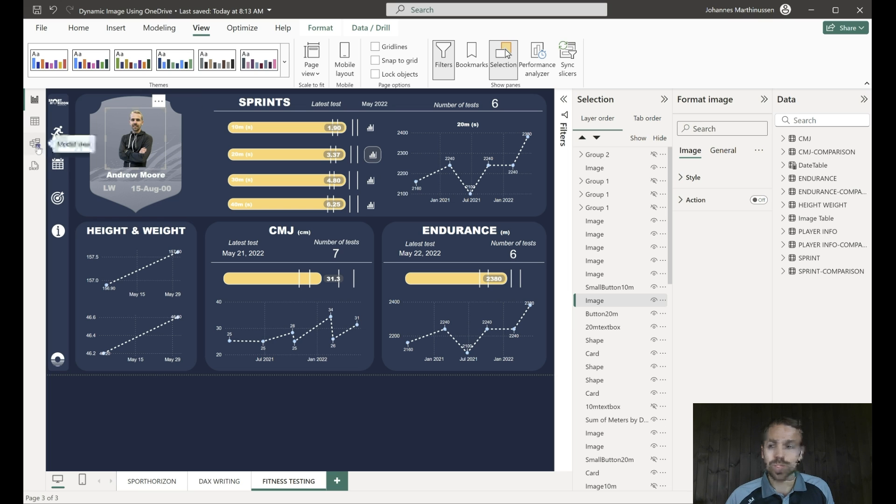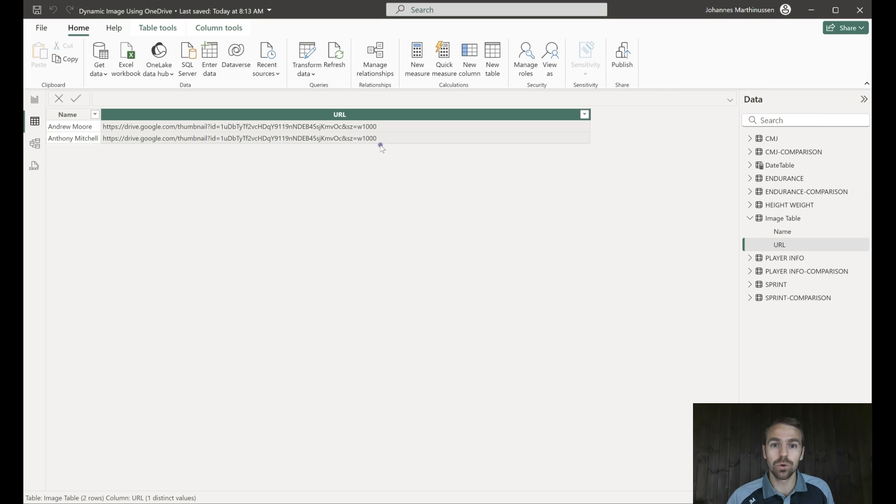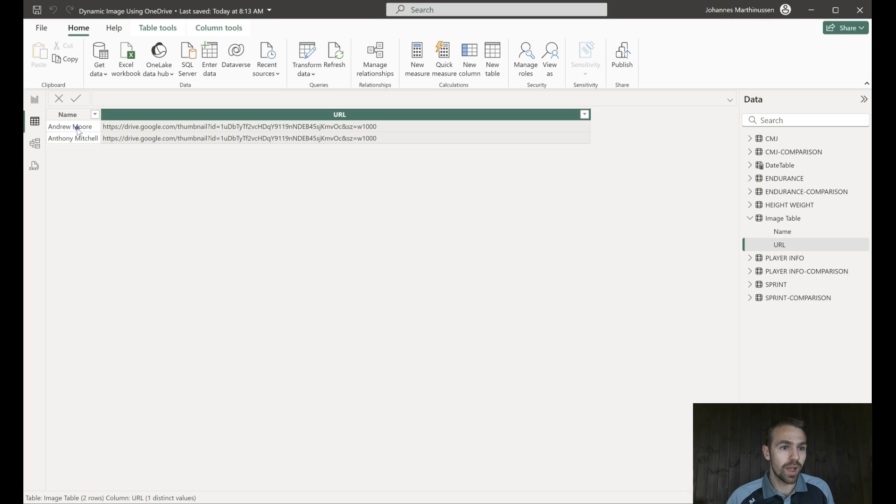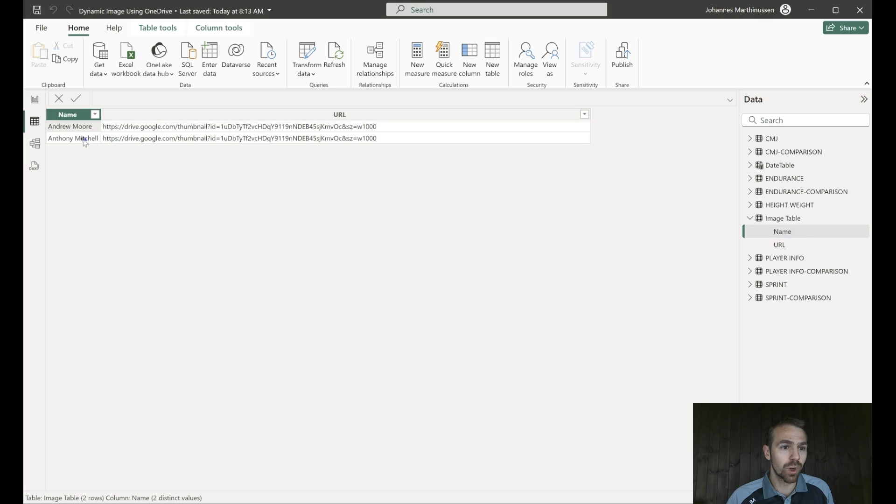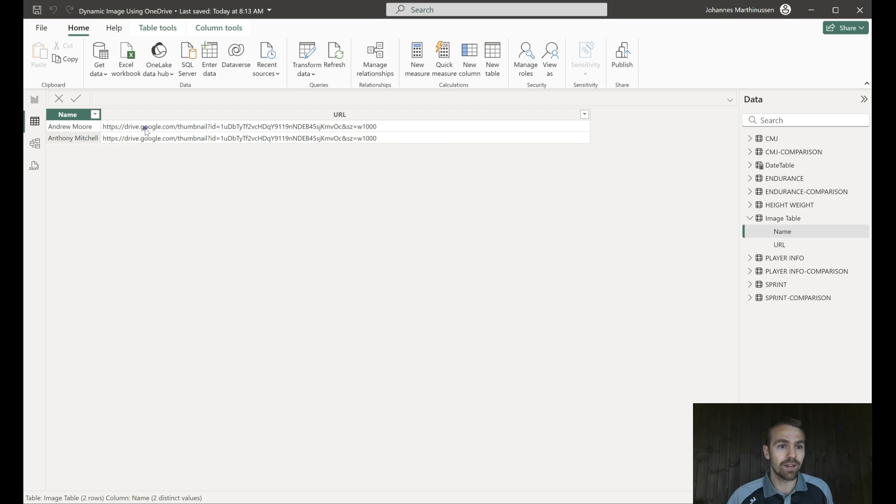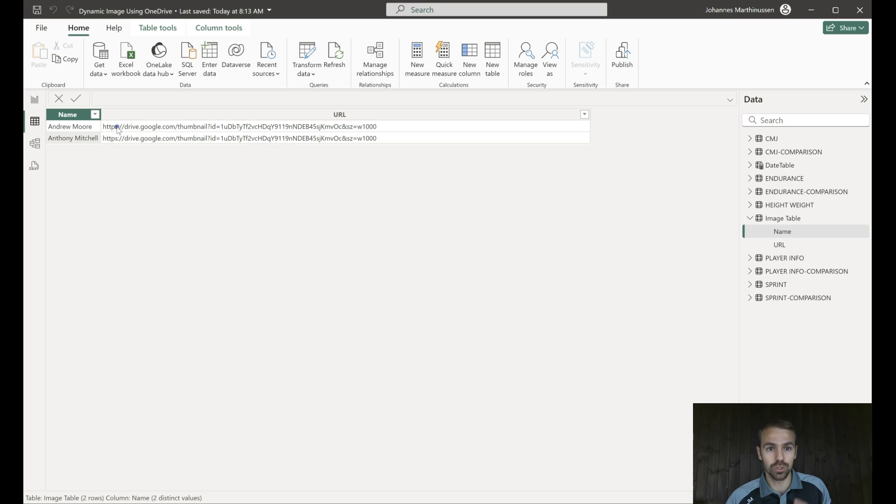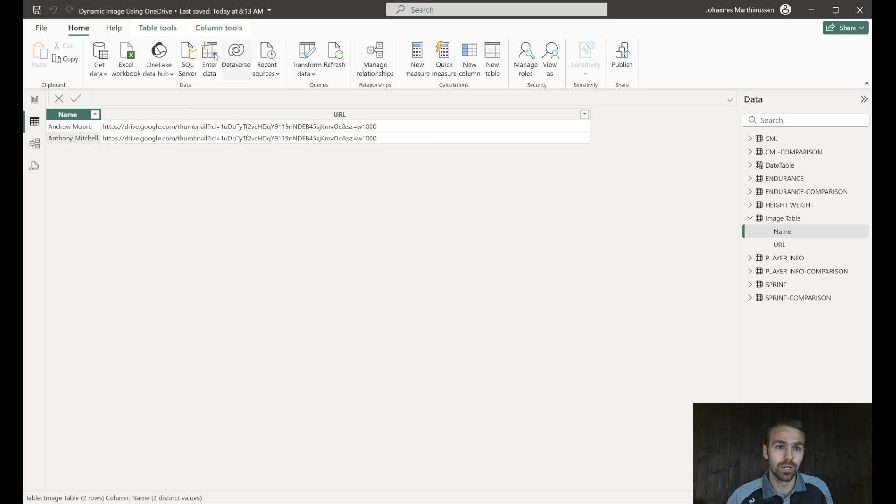First of all we just need a table where we can have the URL and that's already been created. So you can see here we have Andrew Moore, we have Anthony Mitchell so I'm just going to show it for two athletes. You can add as many as you want but I'll just show it for two. We have the link for Google Drive that we used in the previous video so if you haven't seen that video please go and check it out because we show you how to create that table using this enter data function.